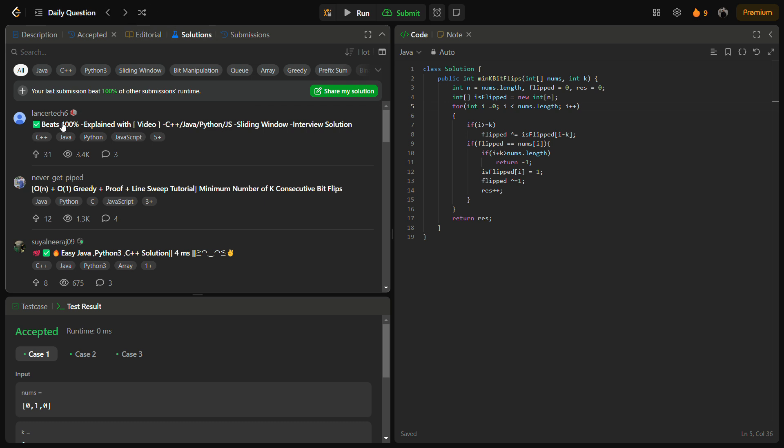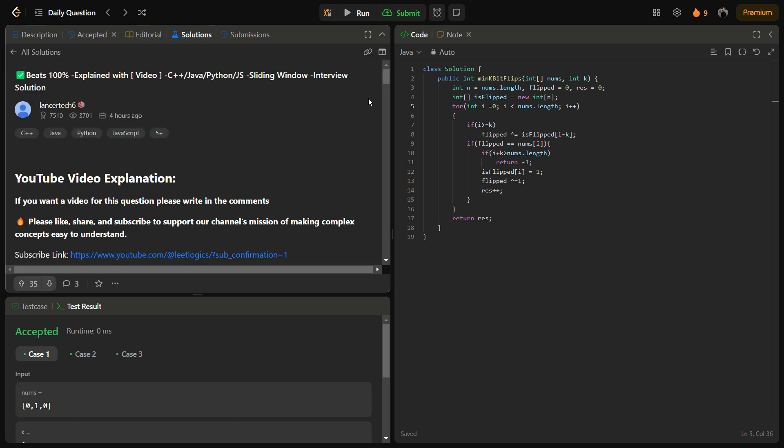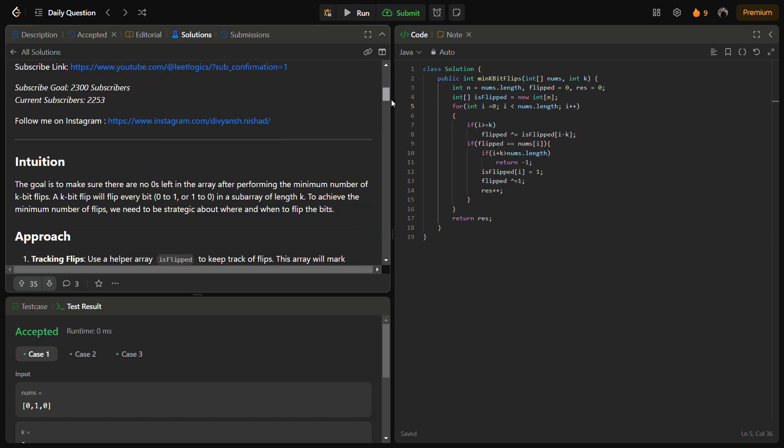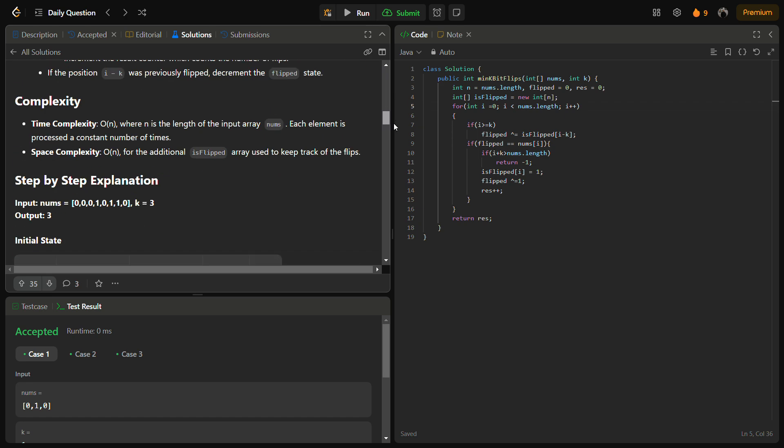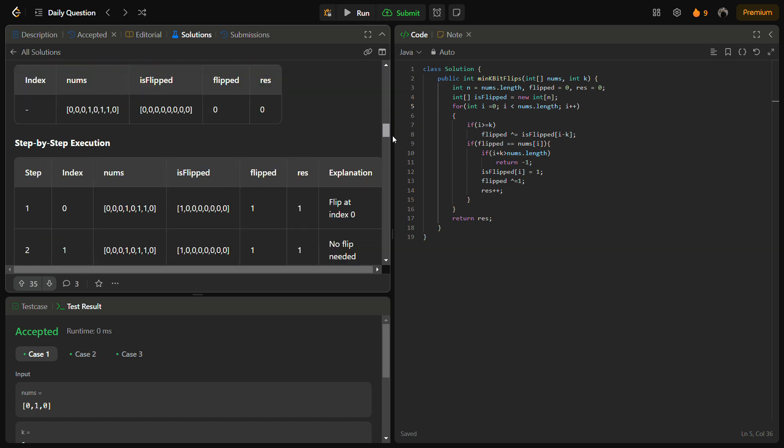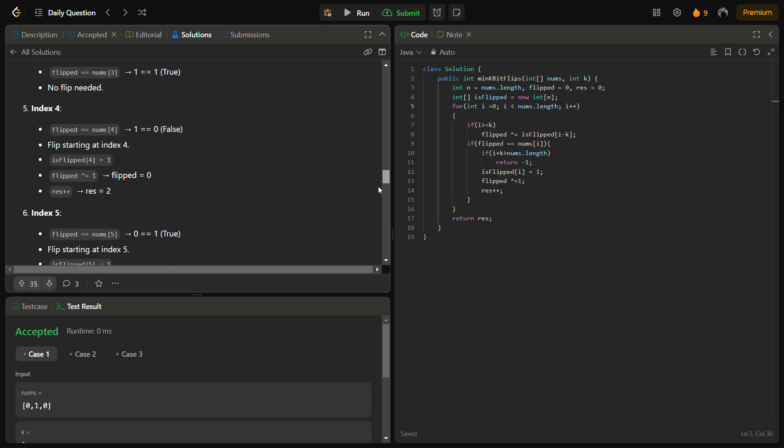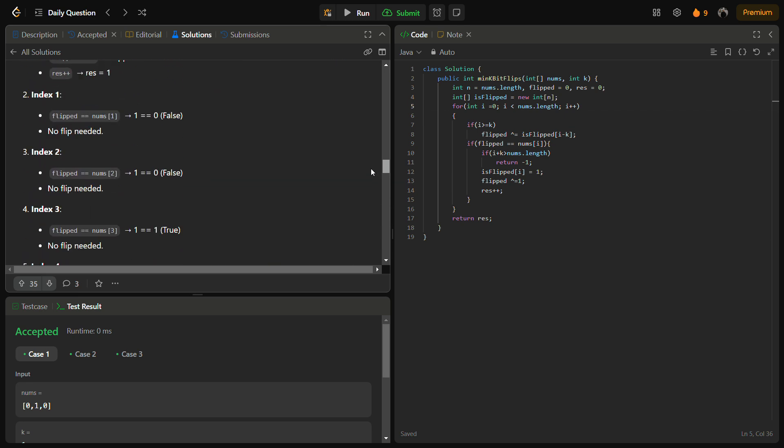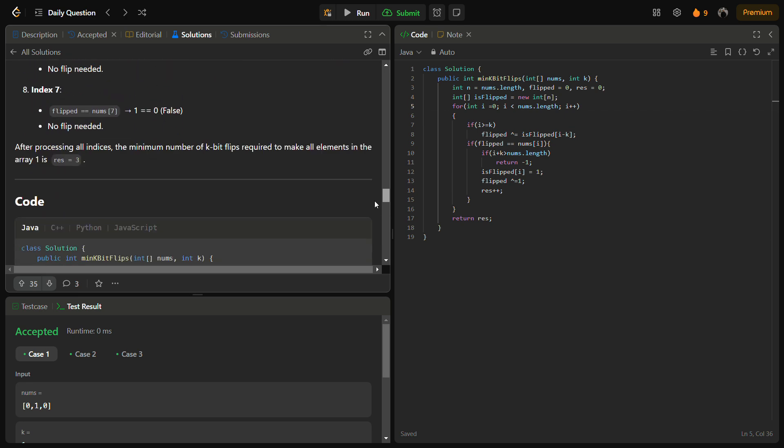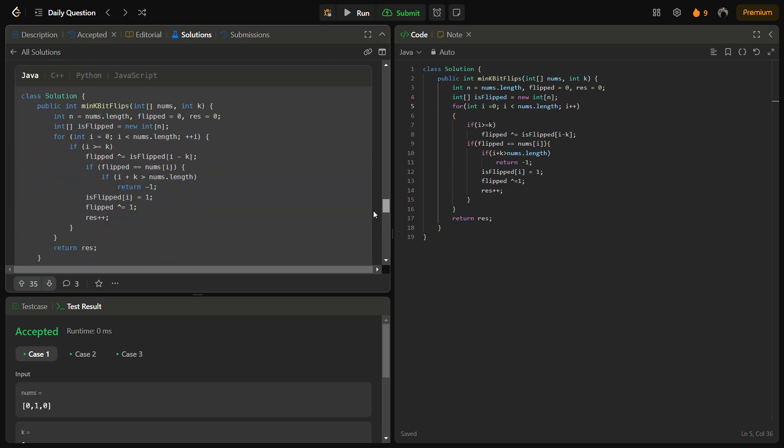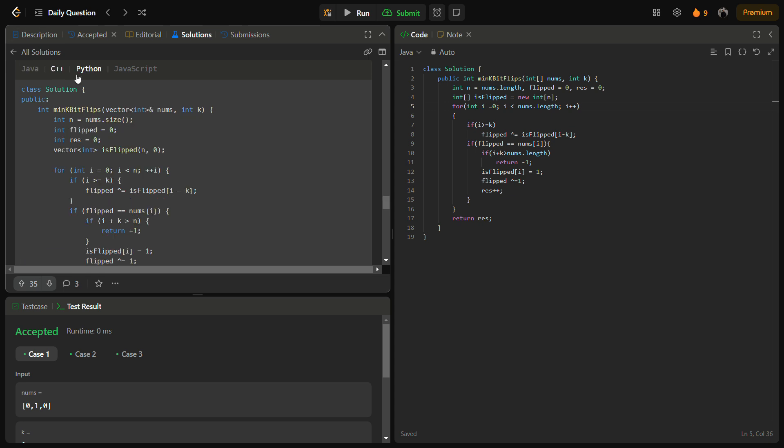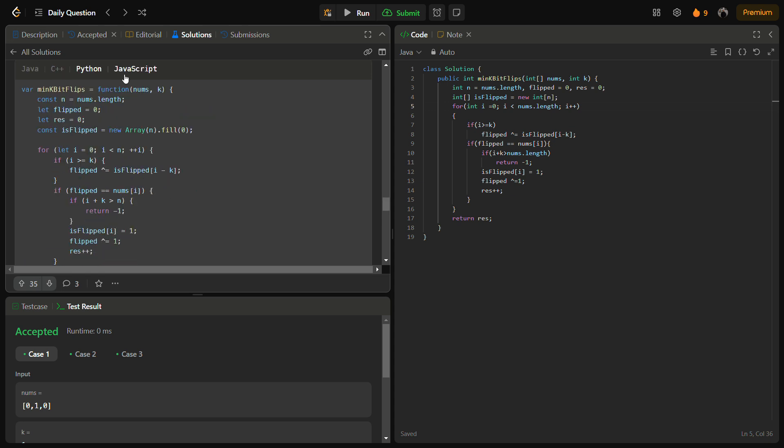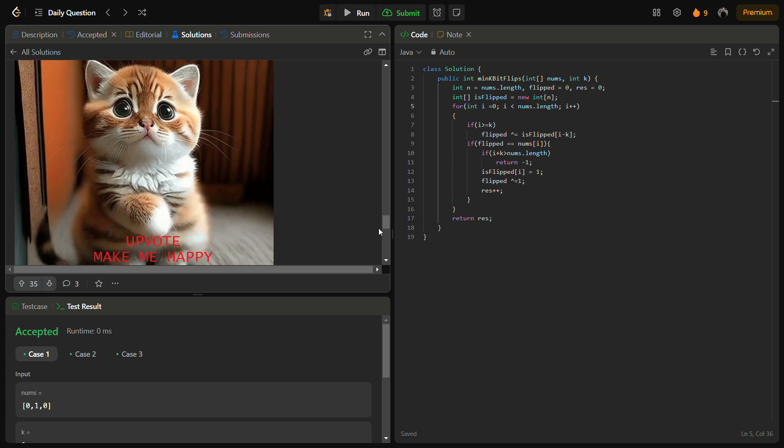I hope you understood the logic. You can also see the solutions by going to the solutions panel of LeetCode and check this solution. This solution contains the intuition, the approach, complexity, step-by-step explanation. For each step you are given explanation. You have the Java code, C++, Python, JavaScript. Do remember to upvote me. I hope you understood the logic. Do like the video, share it with a friend, subscribe to the channel if you are new. Thank you for watching, have a nice day.